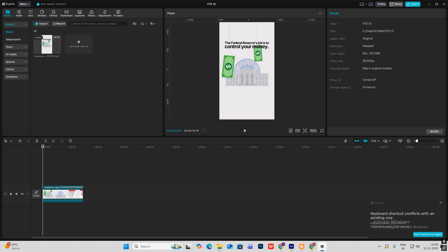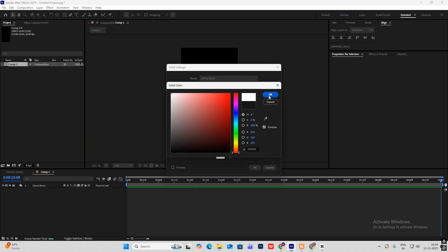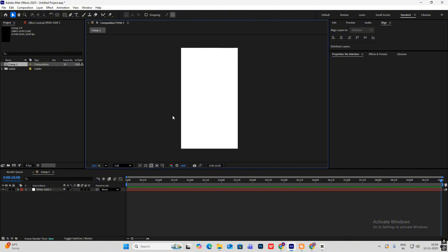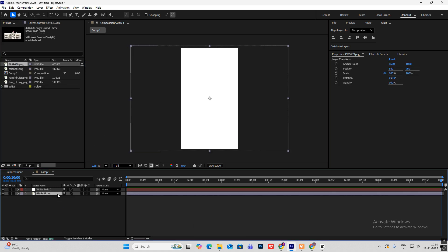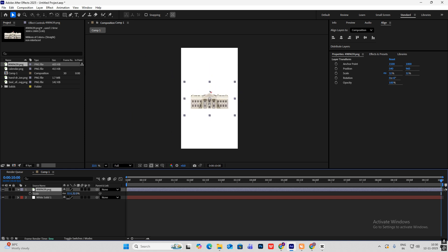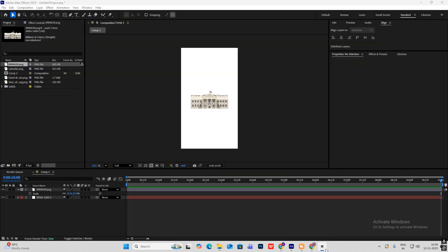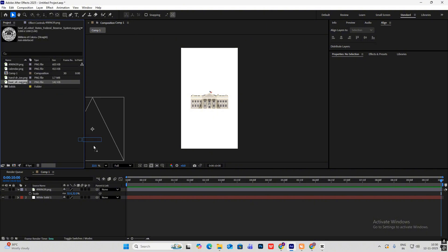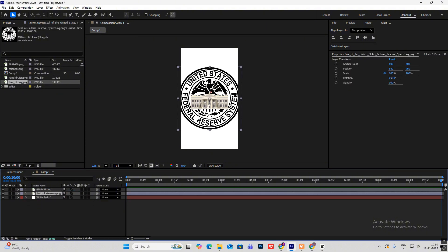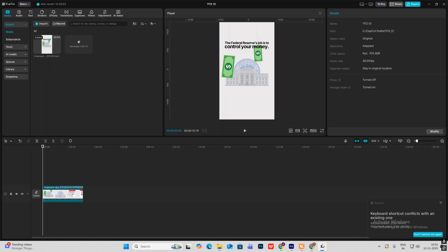This will be the starting scene. Head on to new solid, select white and hit OK — we now have our background. Bring in the building asset, put it on top of the solid, hit S and bring the scaling down. Now bring in the logo as well — all these assets will be in the description so you can practice. Put it over here, then write the text: 'The Federal Reserve's job is to control your money.'